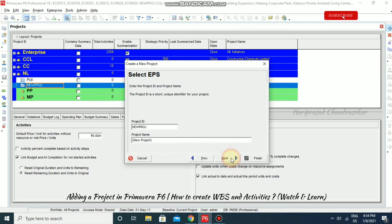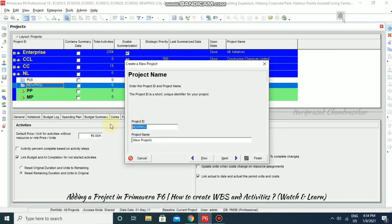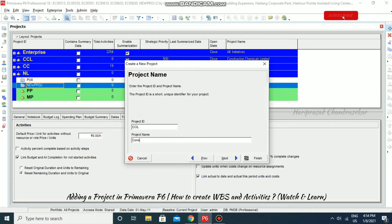Then go for Next. Here we can specify the project ID — for example, CCIL, which stands for Construction Company India Limited.